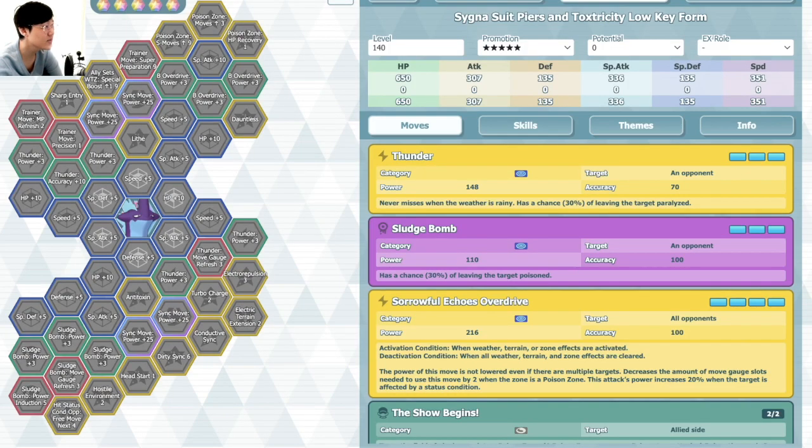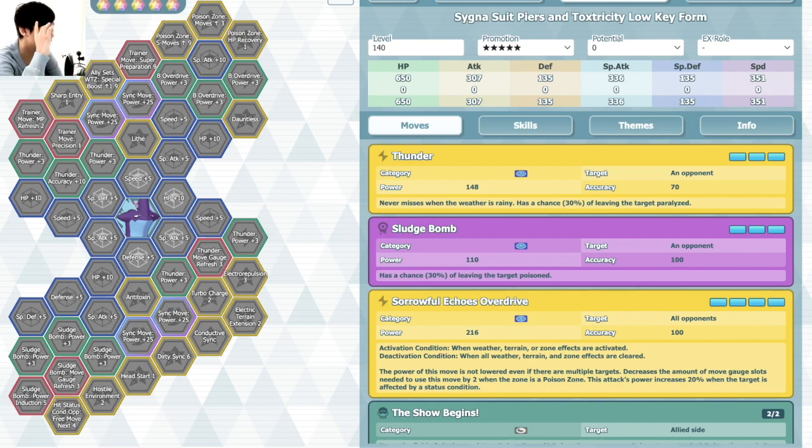Hey folks, what's up, welcome back to another Pokémon Masters video. Today let's check out the Piers and Toxtricity low-key form.